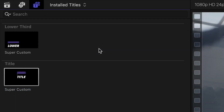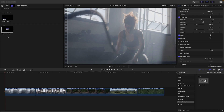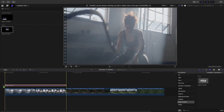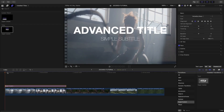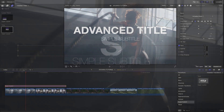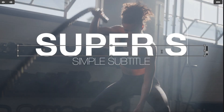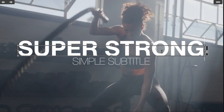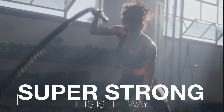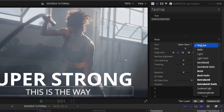Let's take a look at the title effect first. There are two presets: a lower third and a title. I'll attach the title to the first two clips on my timeline. I'll customize the text right on screen, and I can make further adjustments in the Text Inspector.